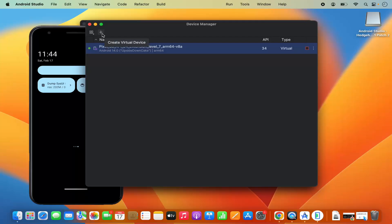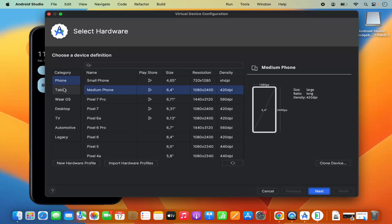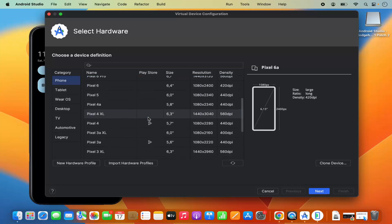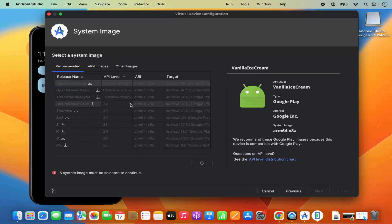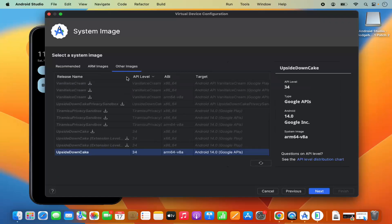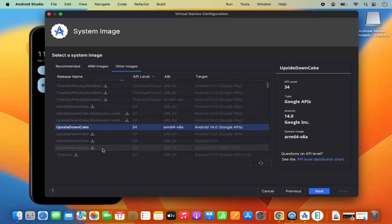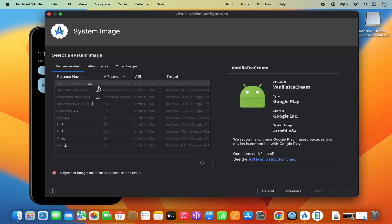Click 'Create New Virtual Device' and then choose the category — phone, tablet, Wear OS, desktop, and others are all available. Select the phone category, then from the list choose any option that has the Play Store icon. Click Next. For the system image you need to download one, or you can select 'Other Images' and use one that already comes with Android Studio.